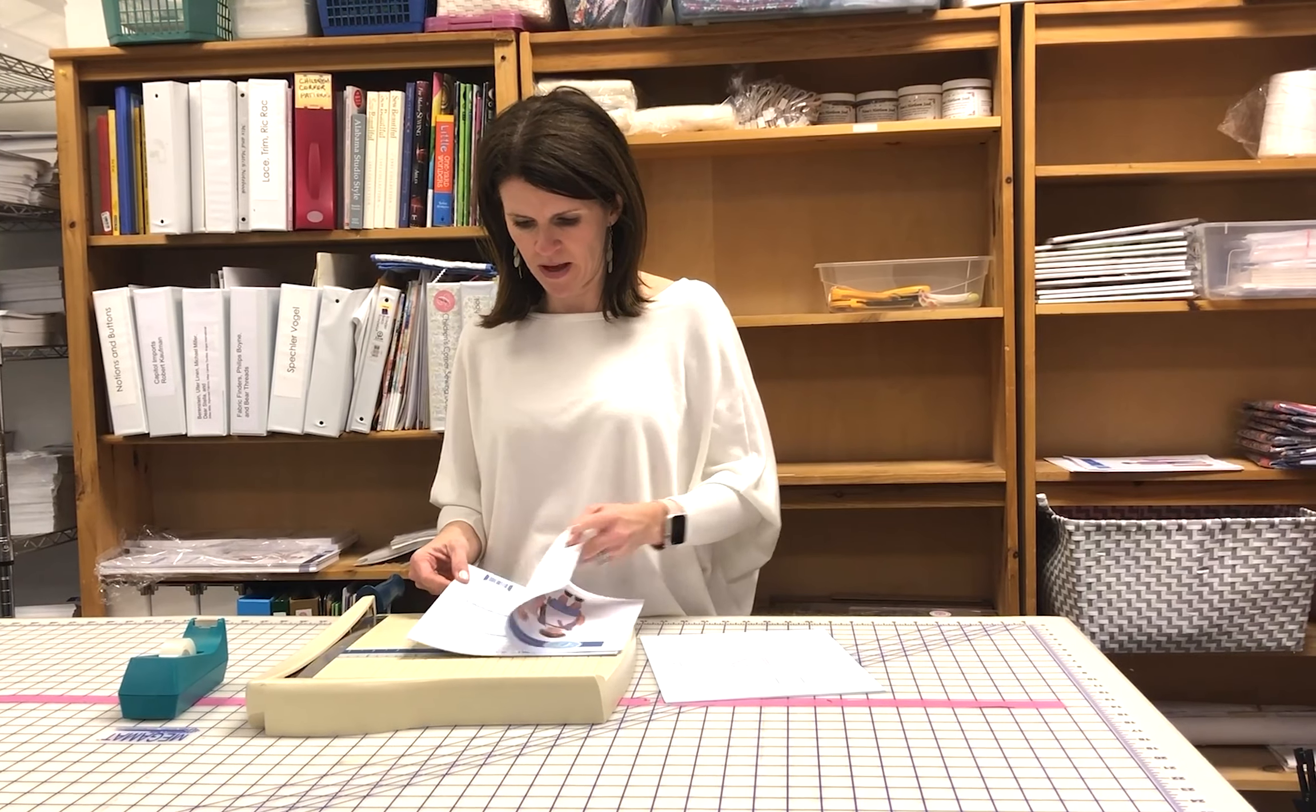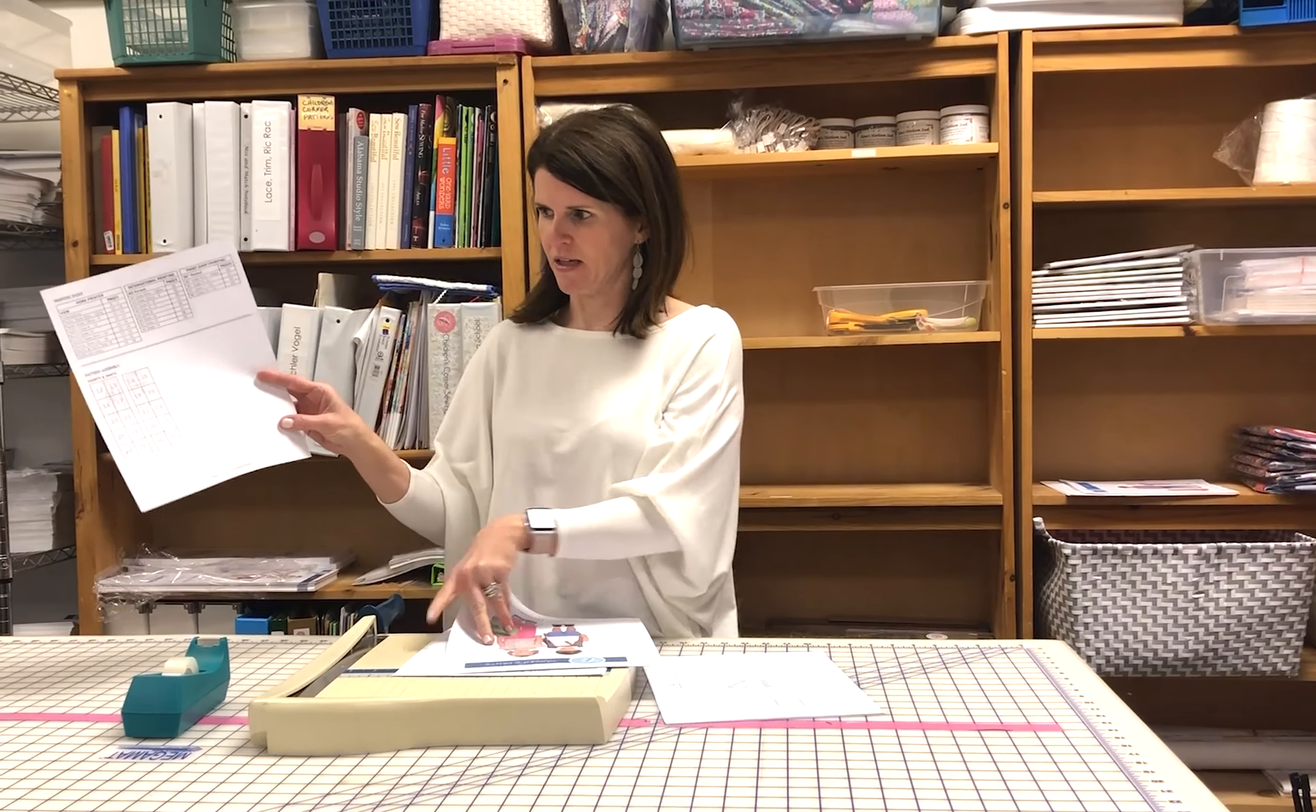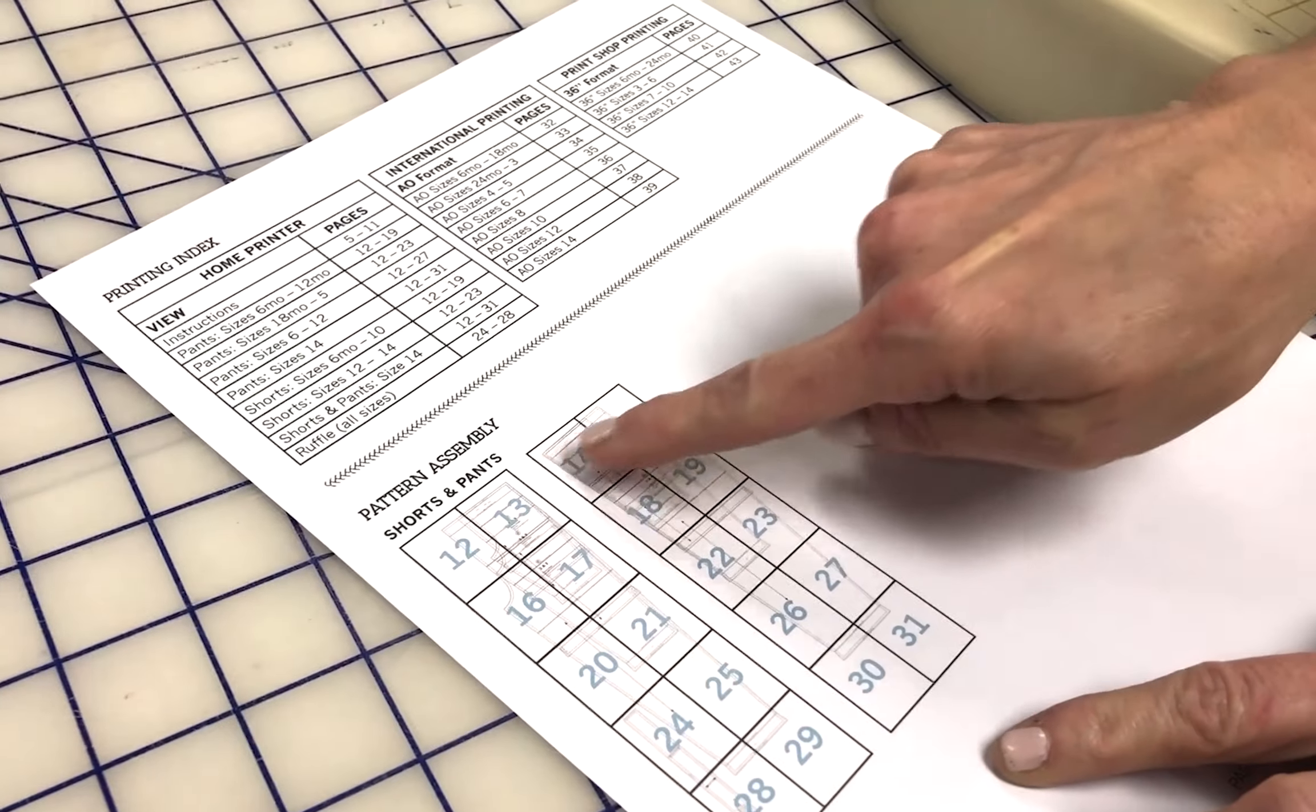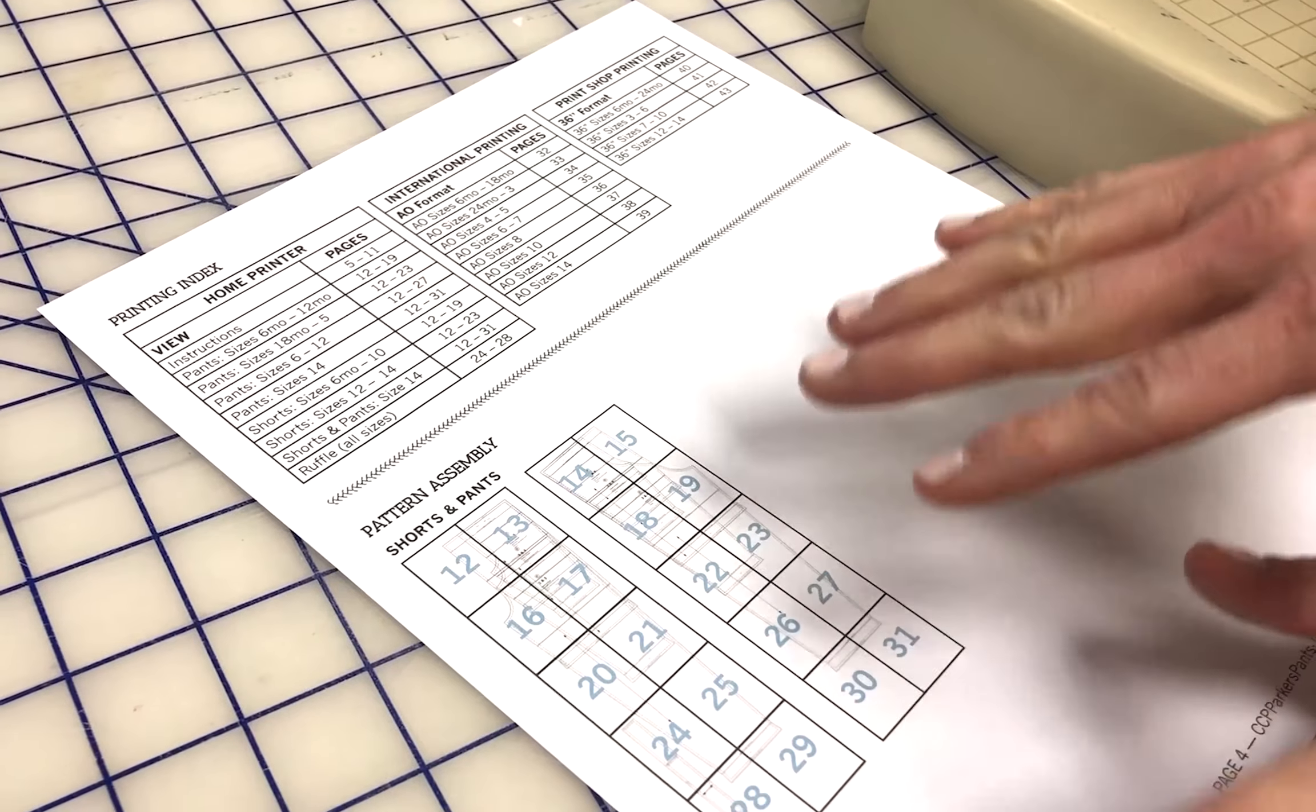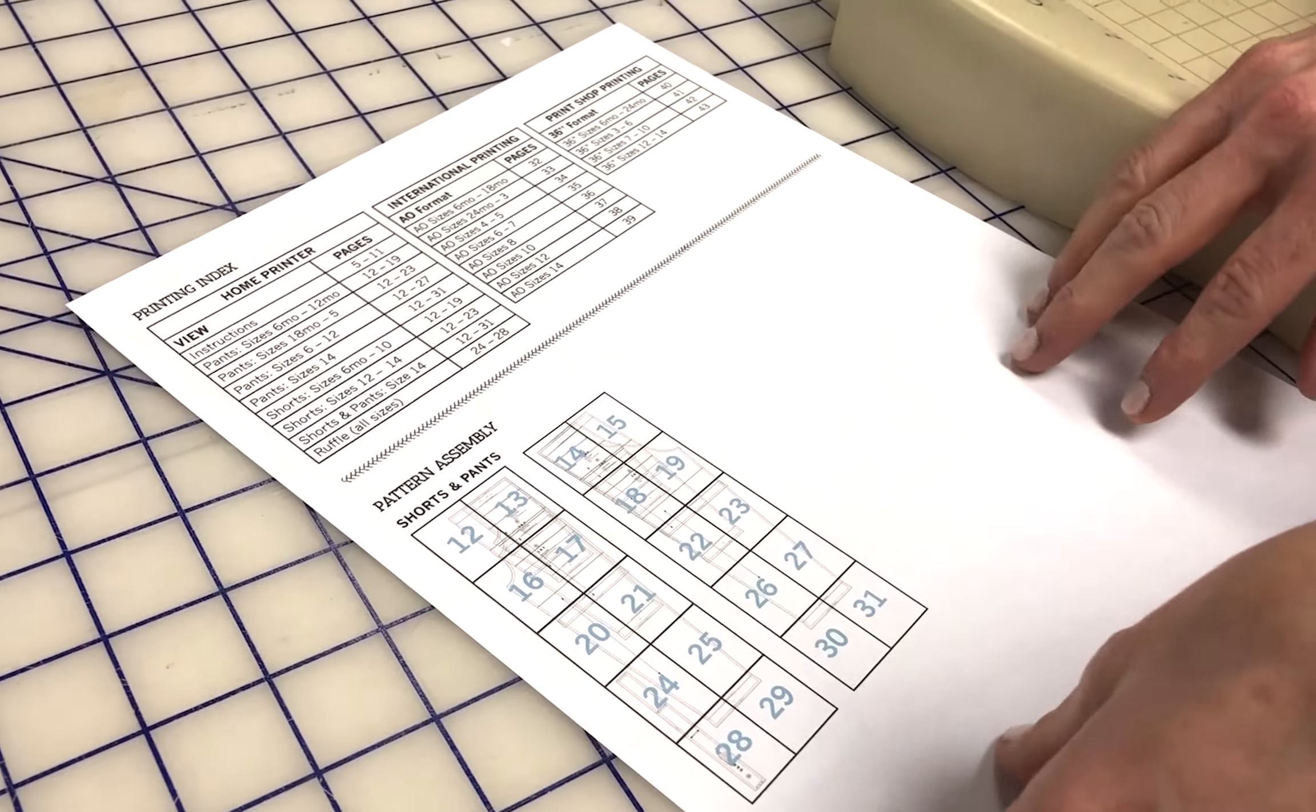The main thing to know is after you've printed your instructions, you'll go to a page that looks like this. It's got an assembly map that's laid out and shows you where everything's going in the order of your pages. No matter which version or pattern you're using from us, you will have a map.